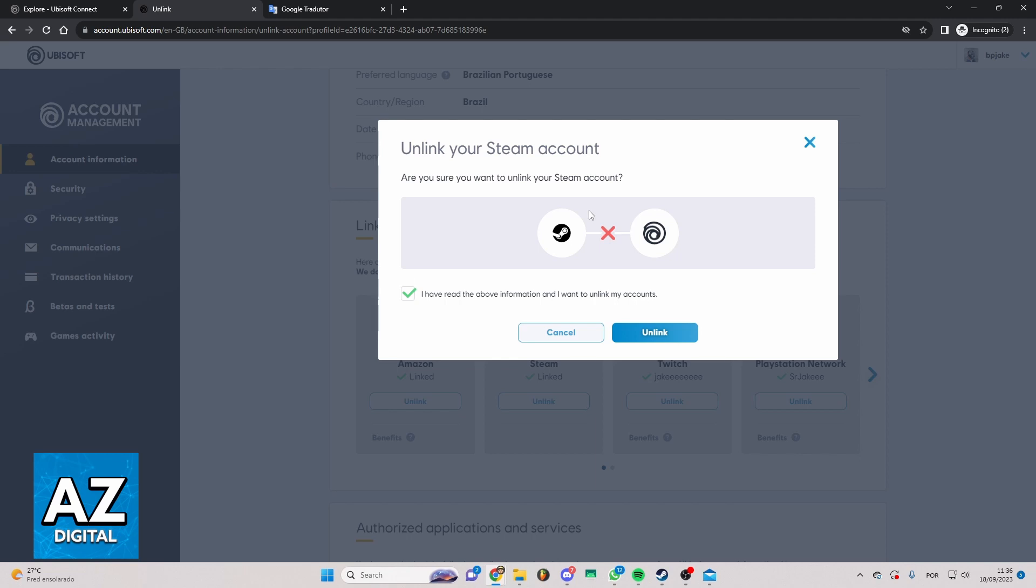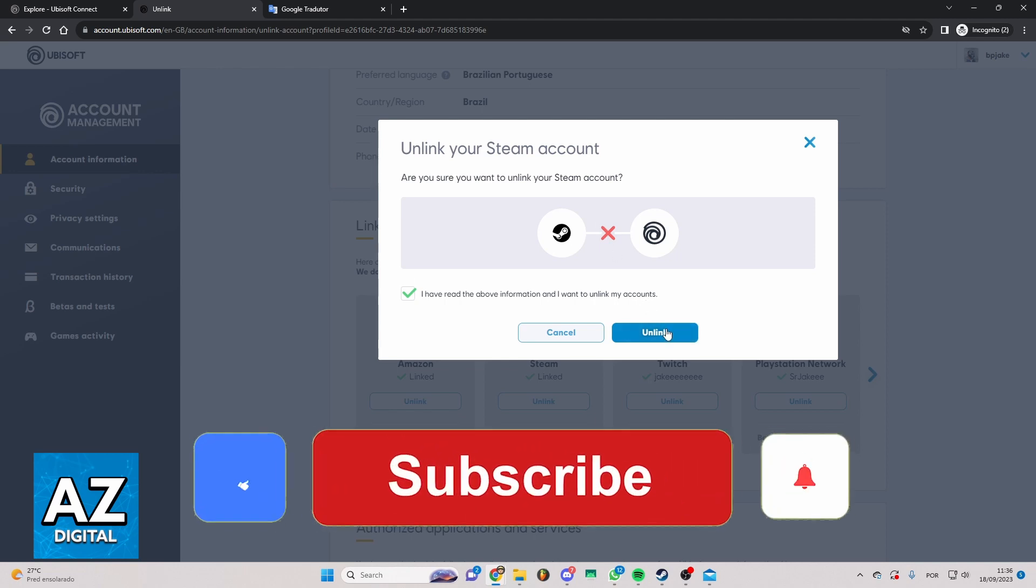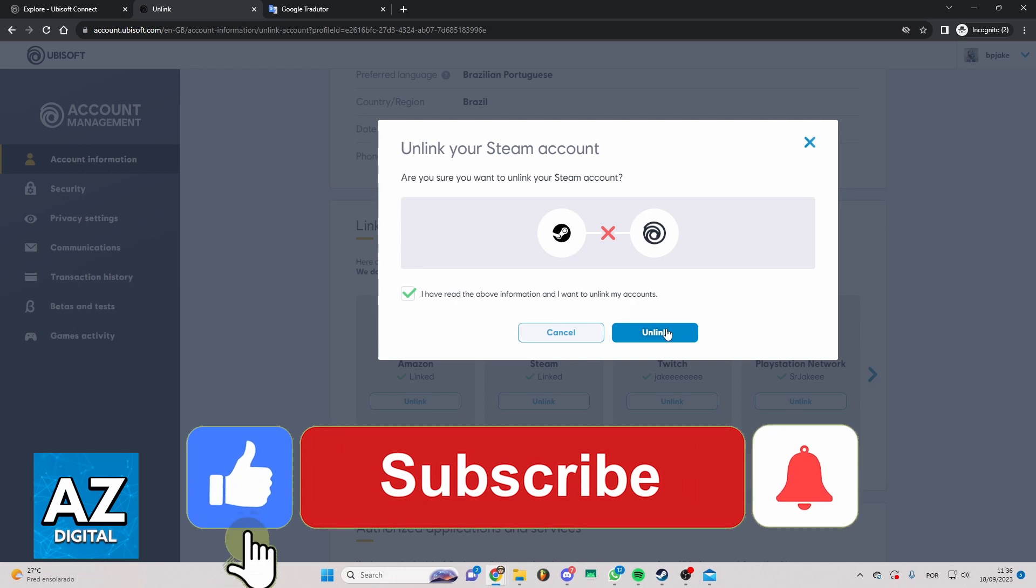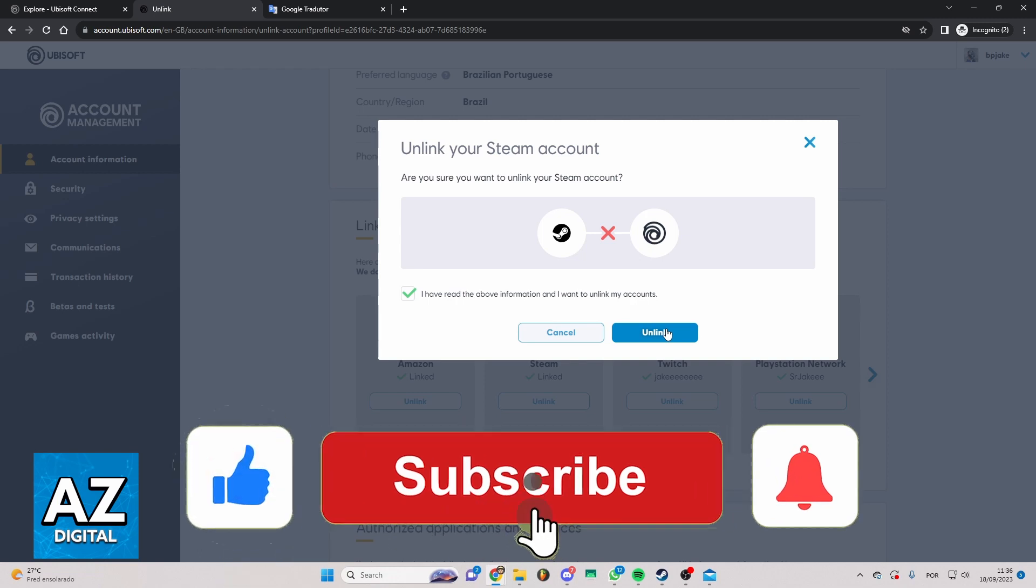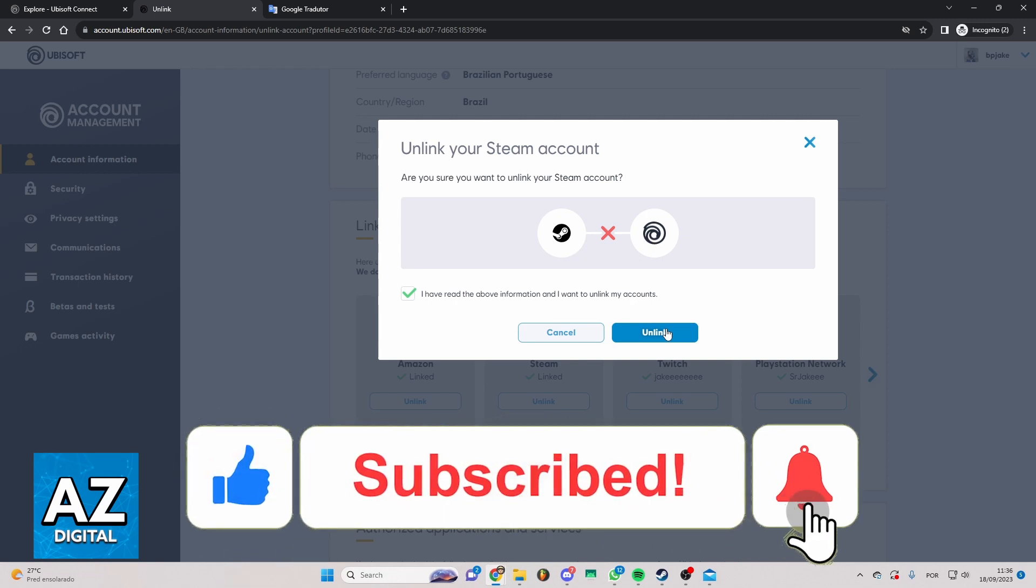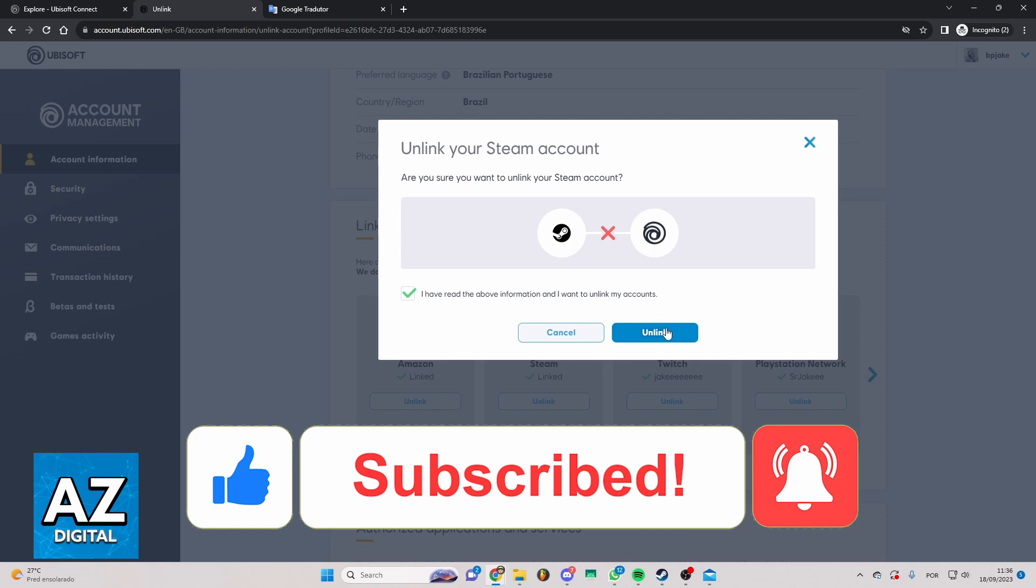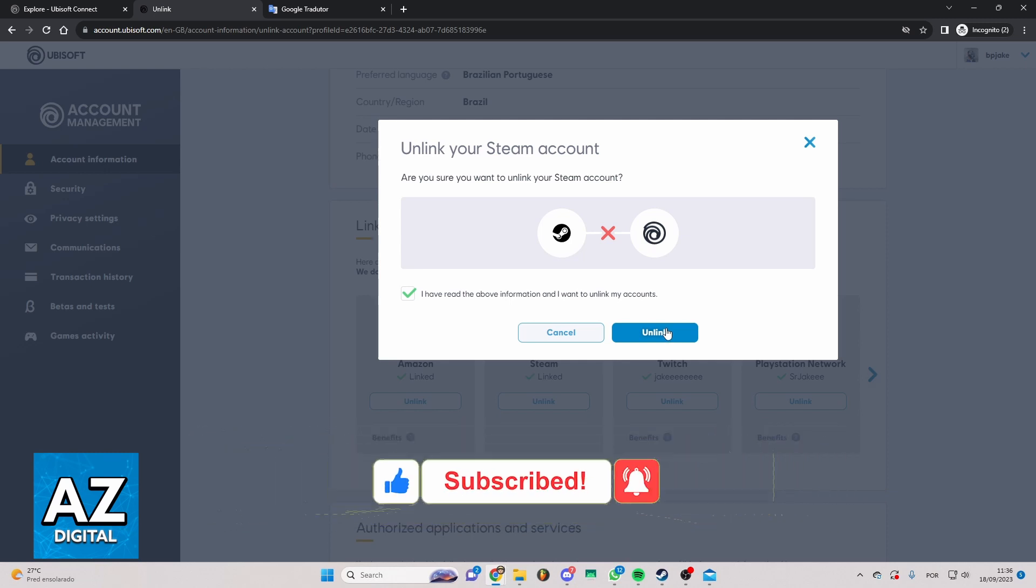I hope I helped you with how to unlink Steam from Ubisoft. If this video helped you, please make sure to leave a like and subscribe for my useful tips. Thank you for watching.